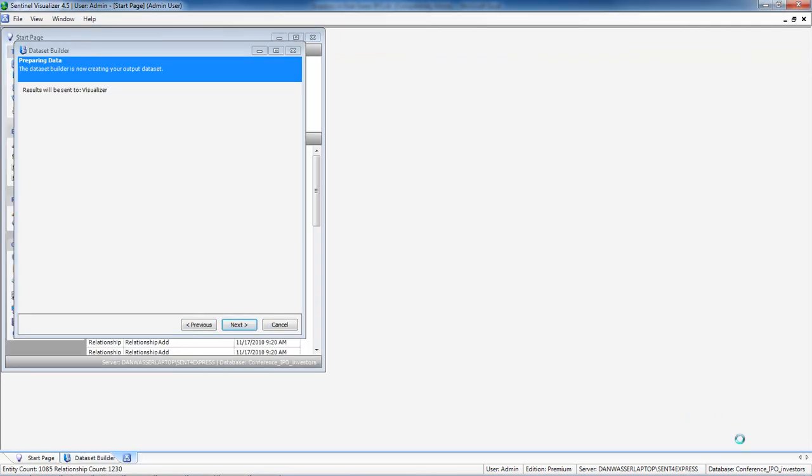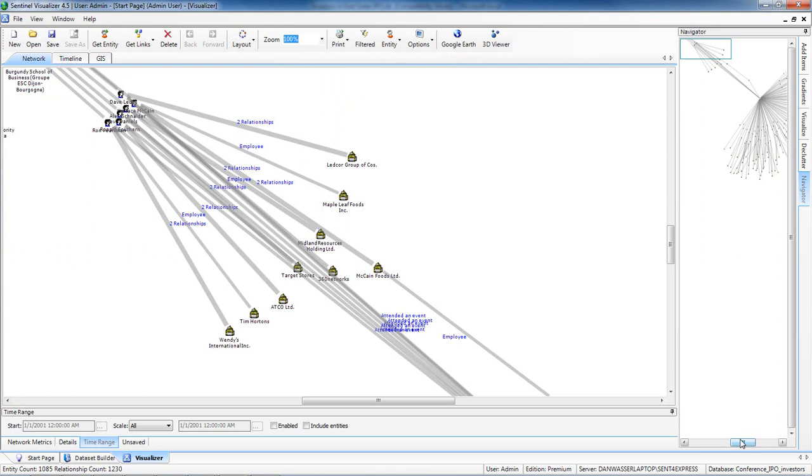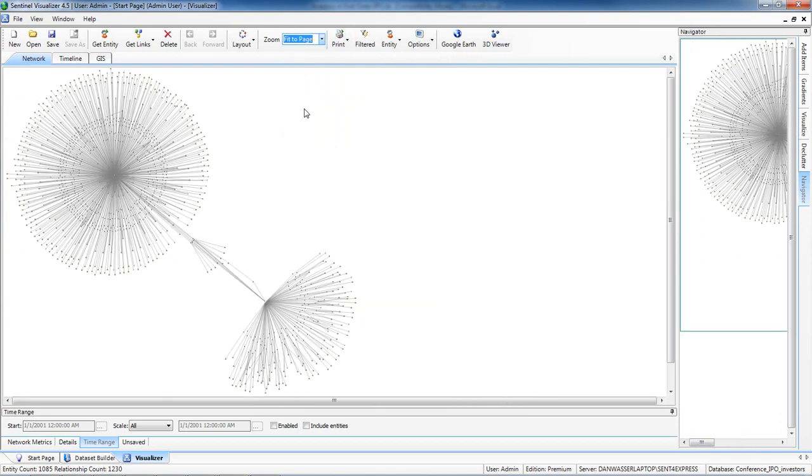So when we hit next and visualize the entire spreadsheet, this is what we get. Let's zoom out. We have quite a large network. So this is our attendees at the conference. This is our IPO offering. And notice this intersection here.